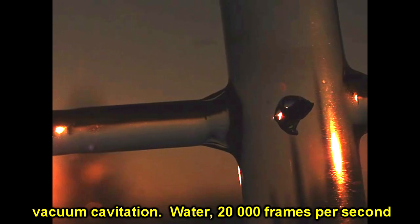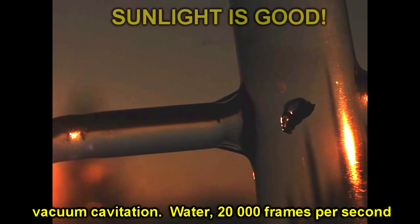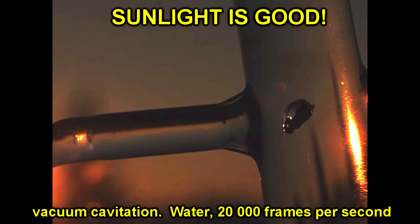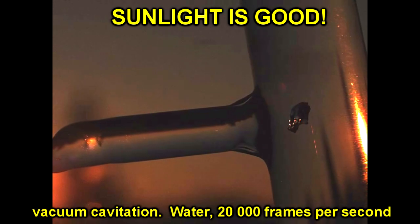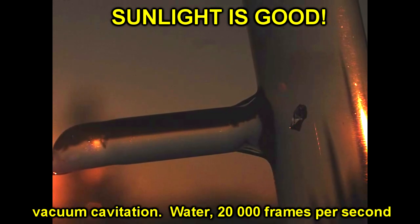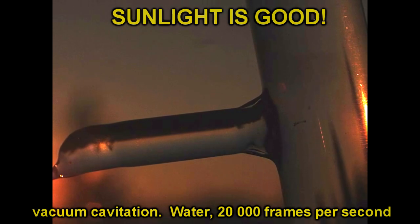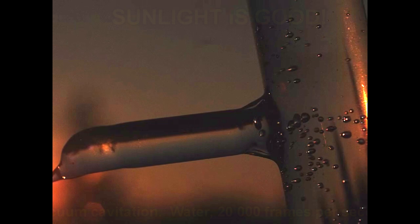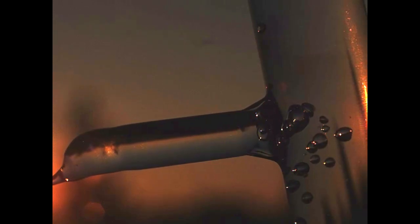Sunlight is pretty good as it turns out. If you want to record something small, you need a lot of photons on it so you can get really high frame rates.